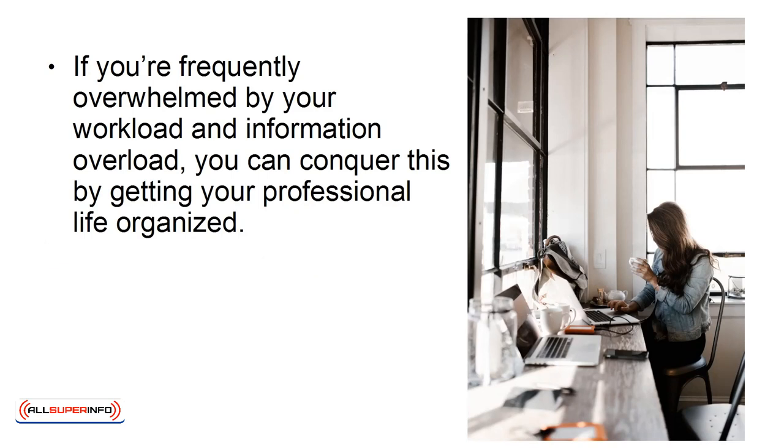If you're frequently overwhelmed by your workload and information overload, you can conquer this by getting your professional life organized.